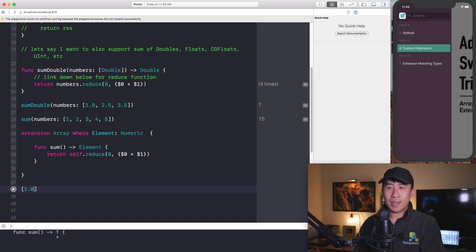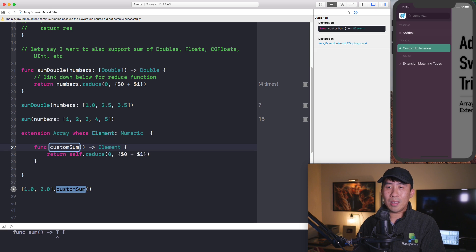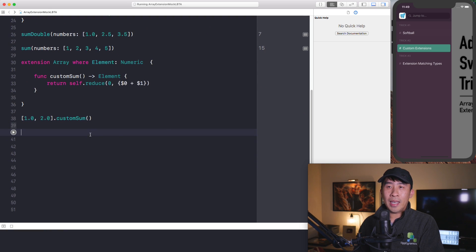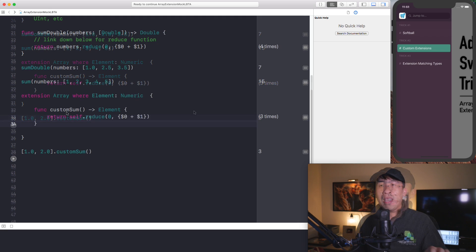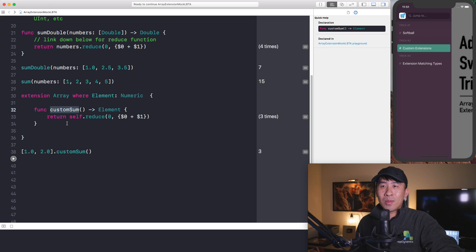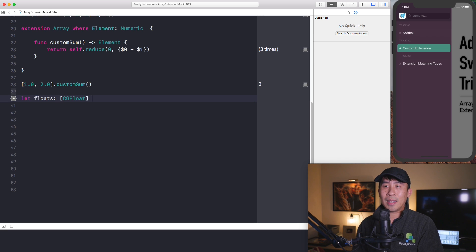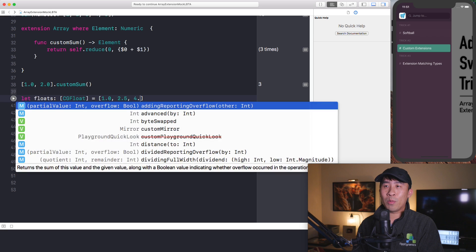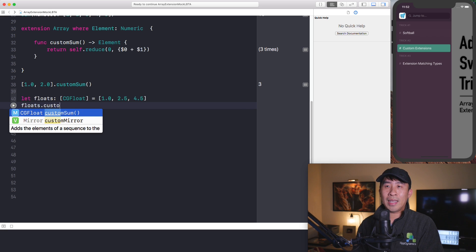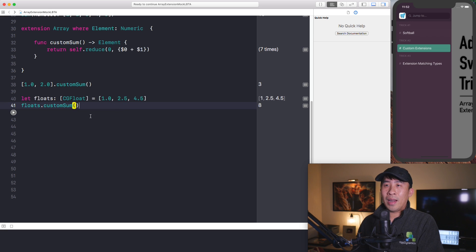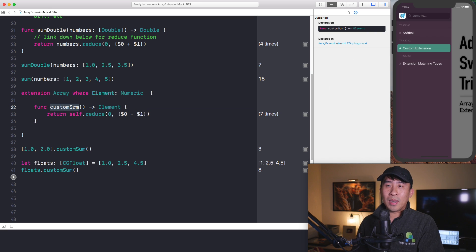Now that we've declared this function called sum as an extension function, we can call this on any type of array of numeric objects. For example, calling custom sum on [1.0, 2.0] gives us a value of 3 on the right side. The power behind this custom sum function allows us to sum up any type of numeric array. Let's declare an array of CGFloat types: var floats: [CGFloat] = [1.0, 2.5, 4.5]. You can see that floats also has the custom sum function. Run it and we get the value of 8.